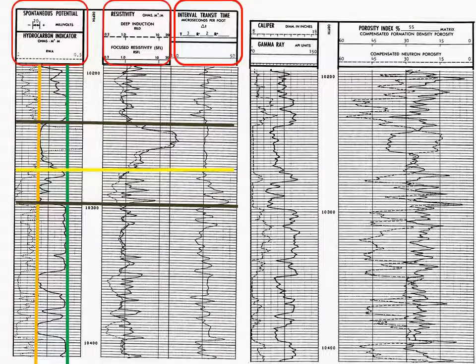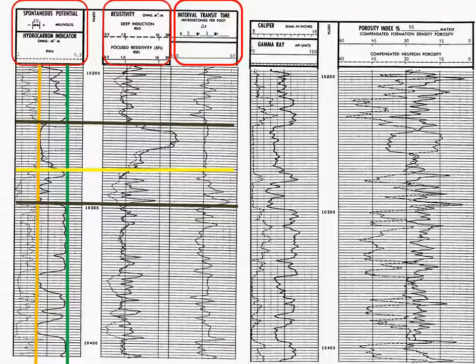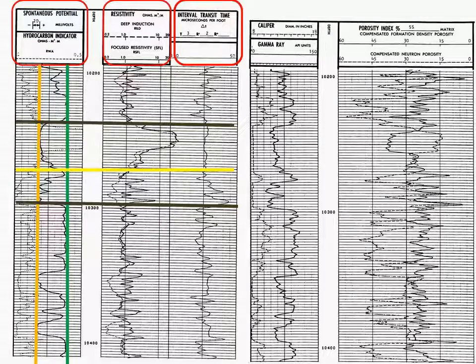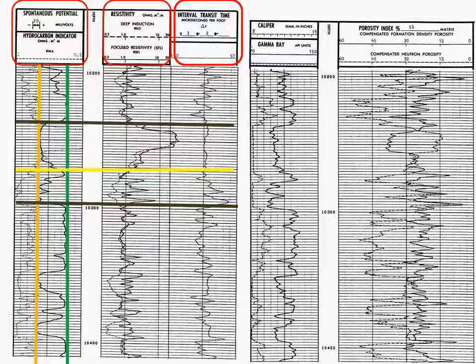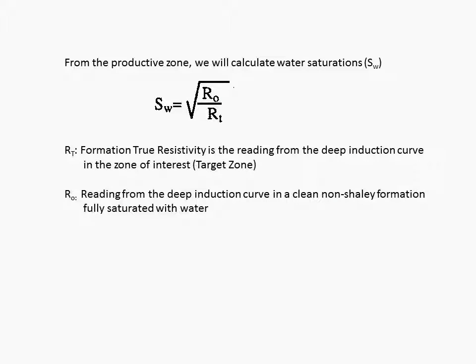Of course, you take in well logging when you're a junior. Now, when we look at the resistivity, though, in the zone of interest, there's a hydrocarbon zone. I notice that zone, which is real high, and then the zone decreases.